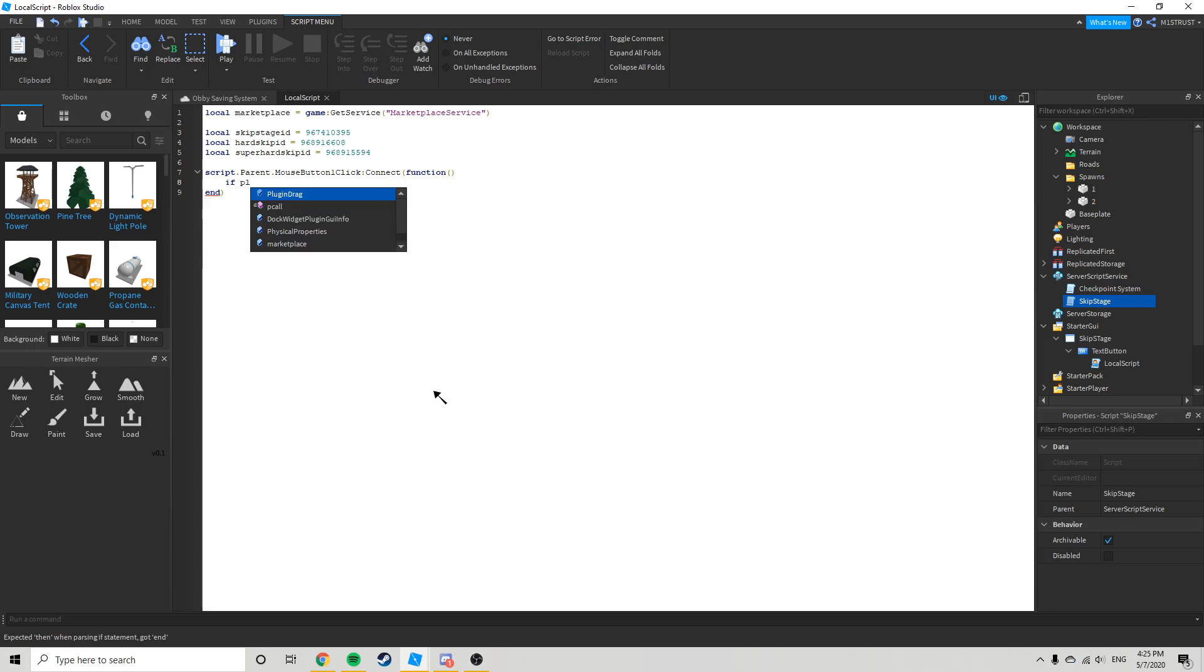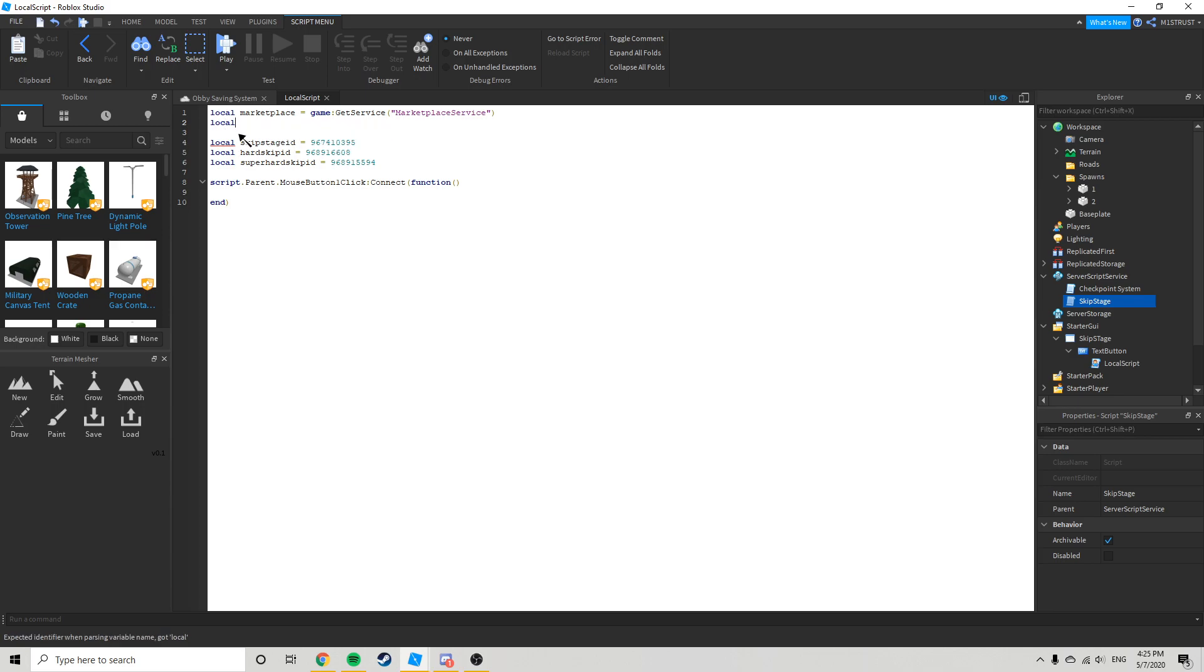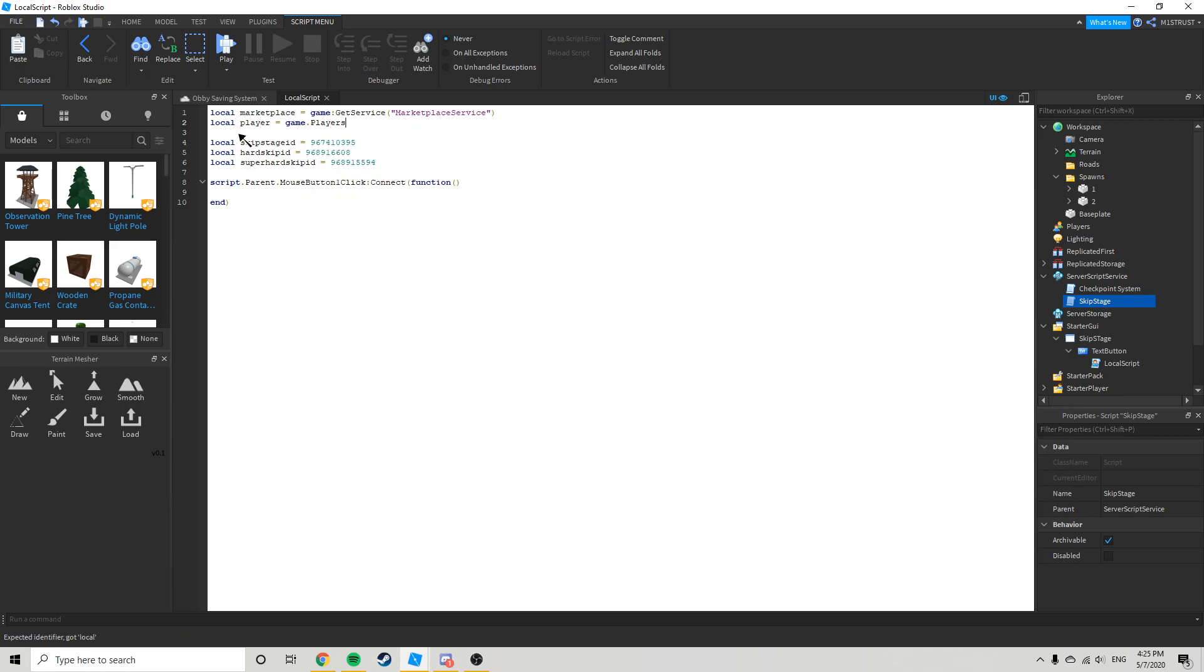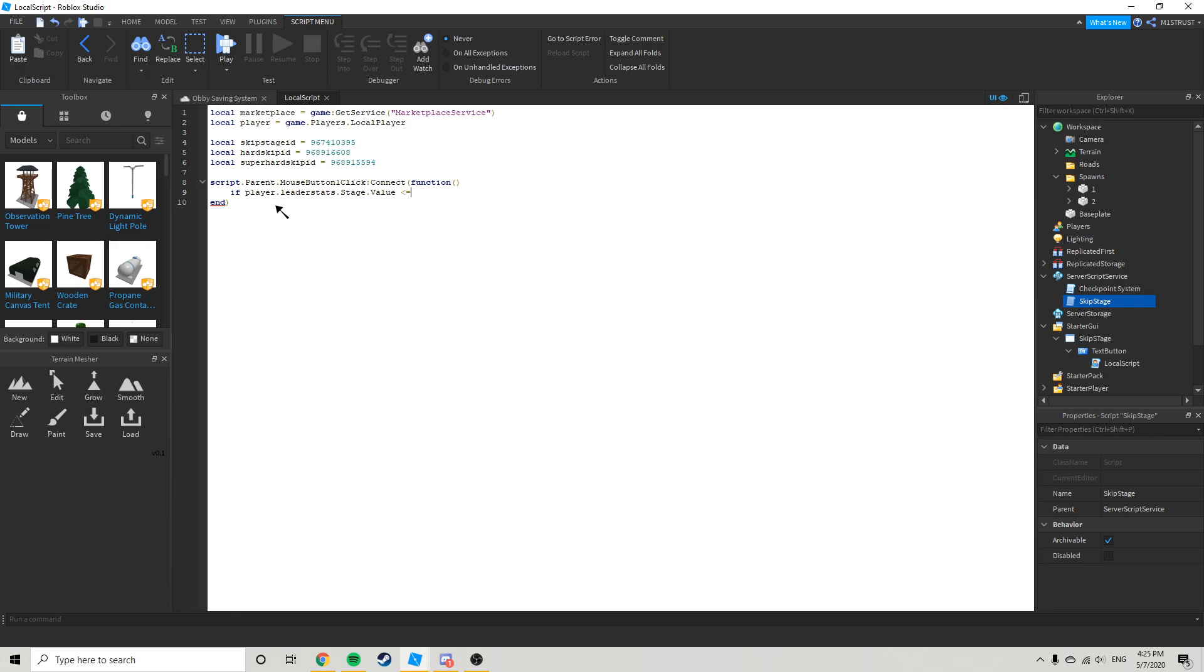Actually here, let's just go over here local player equals game dot players dot local player. If player dot leader stats dot stage dot value is less than or equal to, so if you are just going to have one skip stage ID for your whole obby then you don't need this. You just need this line right here.